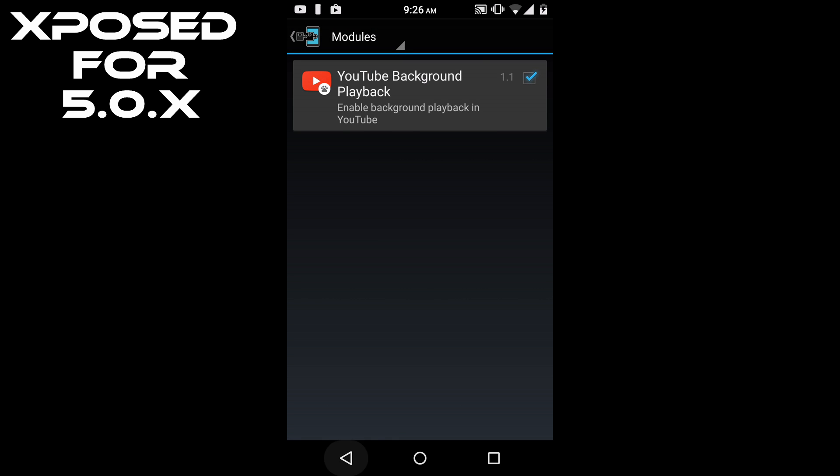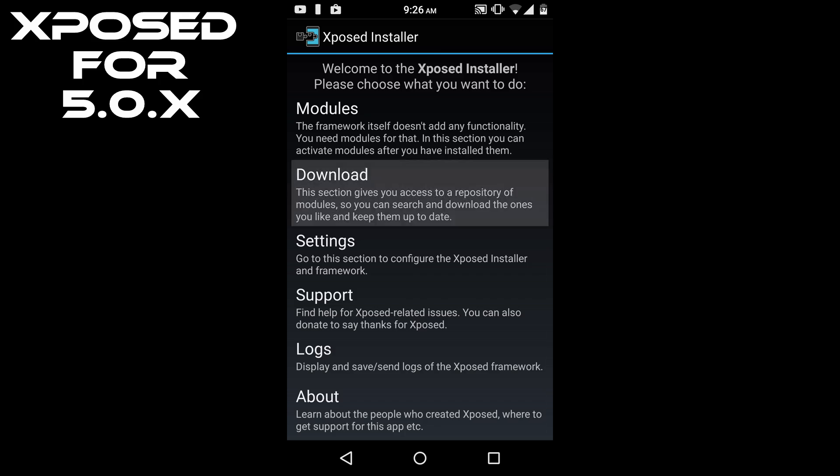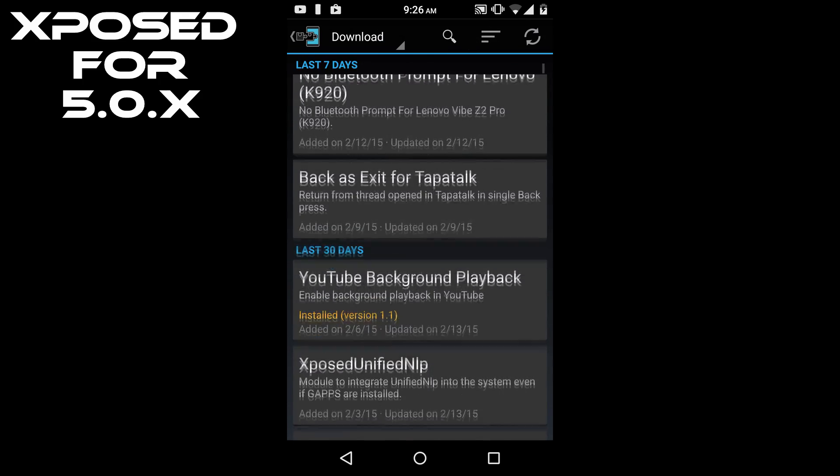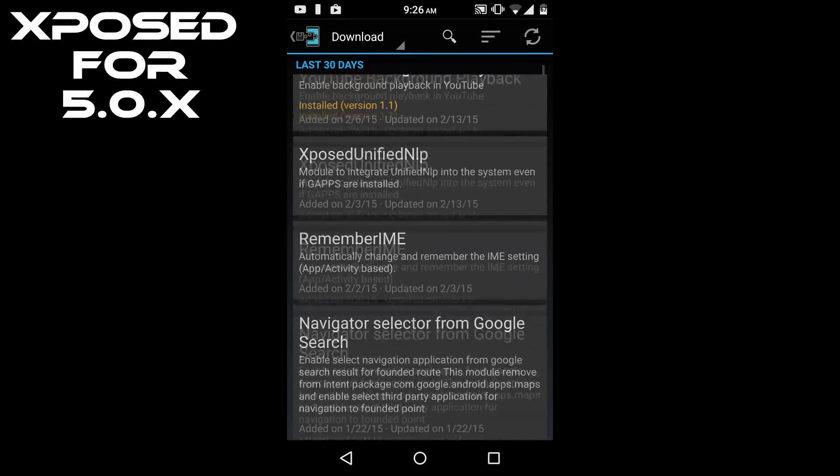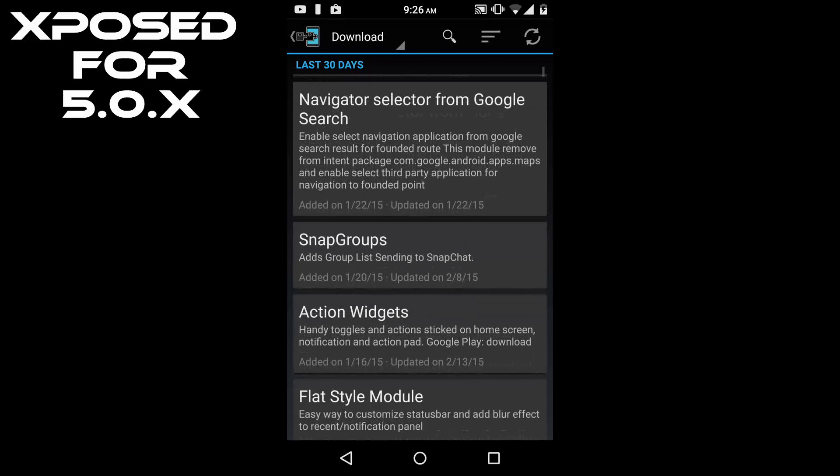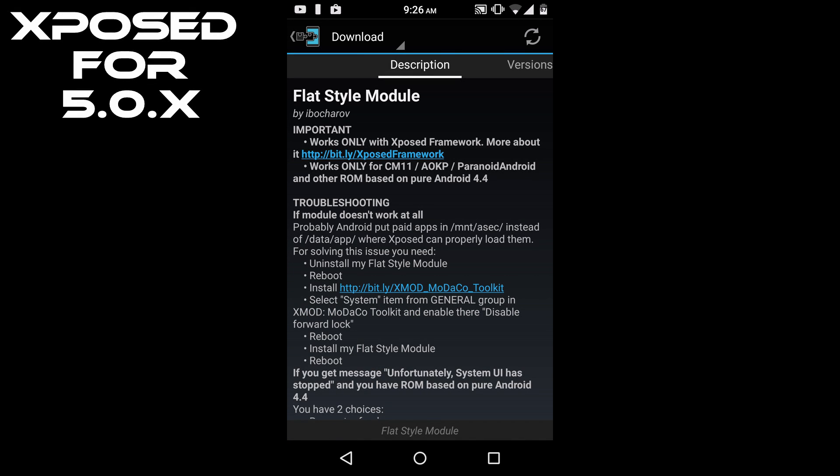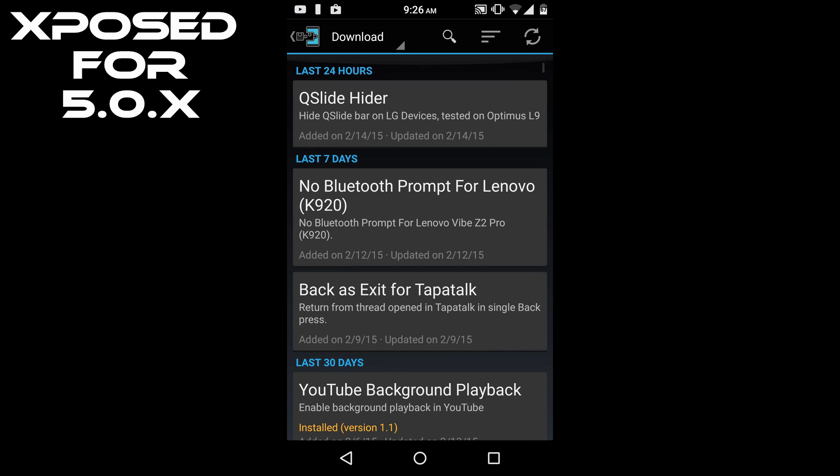Now before applying any module, please check the module support for Android Lollipop. If it is not supported by Lollipop, then it will not activate on your device. So please check the module description before applying it. As you can see, the FlatStyle module is not working on Android Lollipop - it is only for 4.0 to 4.4. So please check every module before applying.